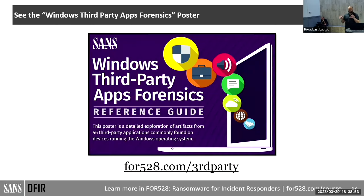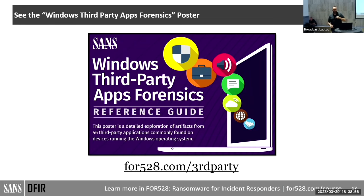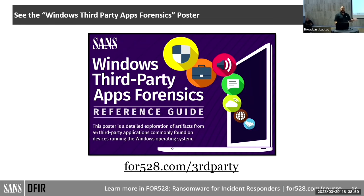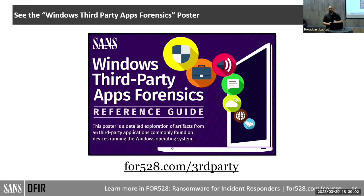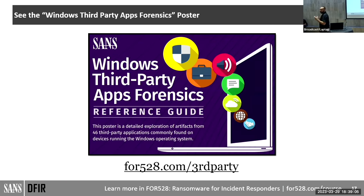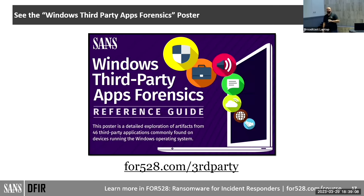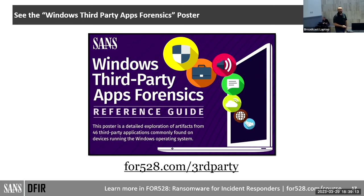I recommend checking out the SANS Windows Third Party App Forensics Reference Guide — just go to FOR528.com/third-party. It has log locations for specific third-party software, including some of the ones we'll be discussing. Have that at your disposal as a reference guide.